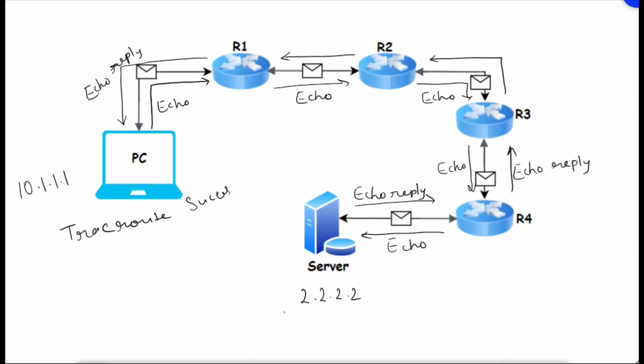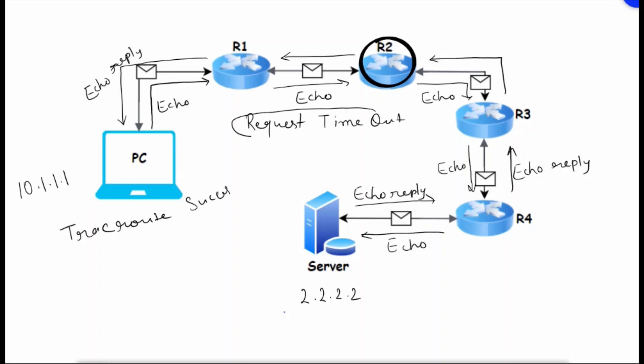Sometimes you have seen a message 'request timeout'. This message means there could be a secure device who doesn't want to show itself on a public network. That's why they have restricted traceroute, and that's why we are seeing request timeout.